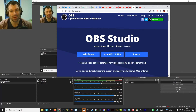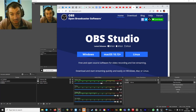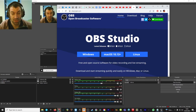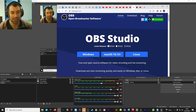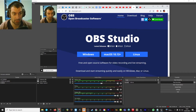Hi folks, Matt here from Media Arts. I'm going to show you how to get started with OBS. It's going to be very simple and hopefully this will just give you all the basic information that you need to capture something going on in Unreal, for example, and make sure that you've got good sound and good video.